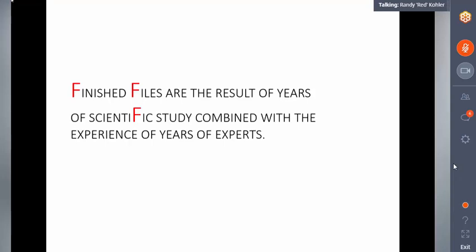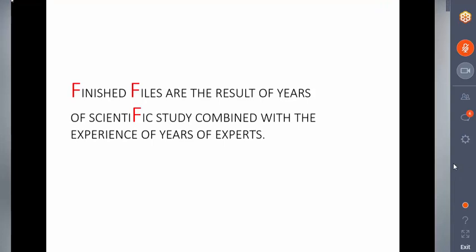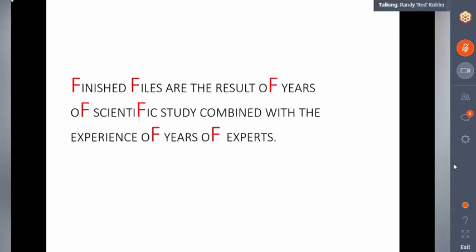Some of you said six, but there are actually seven Fs in this sentence. If we look close enough, we should be able to find the other four. 'Finished,' 'files,' 'of years,' 'of scientific,' 'scientific,' 'of years,' and 'of experts' — that is seven Fs in this sentence.